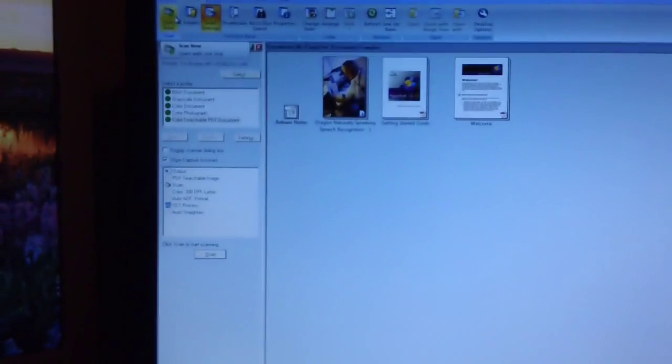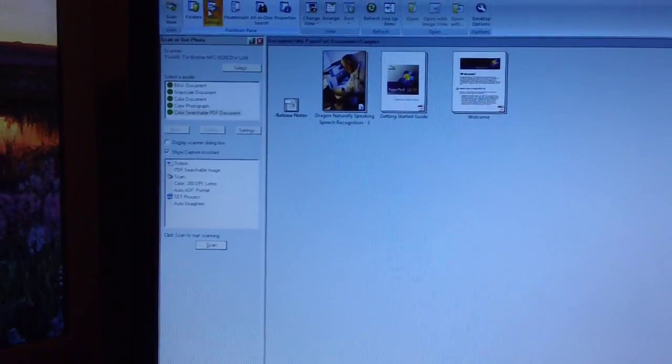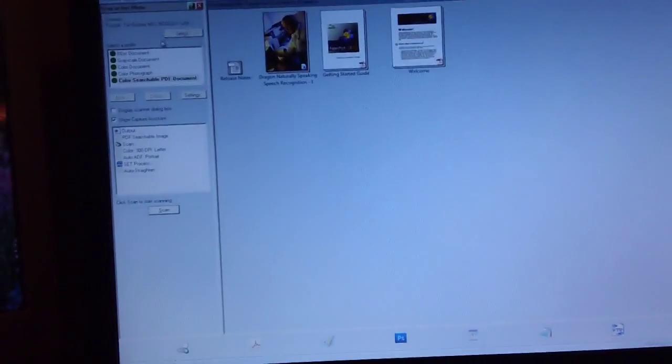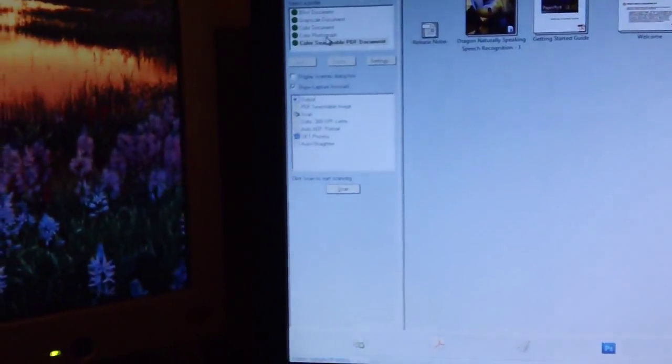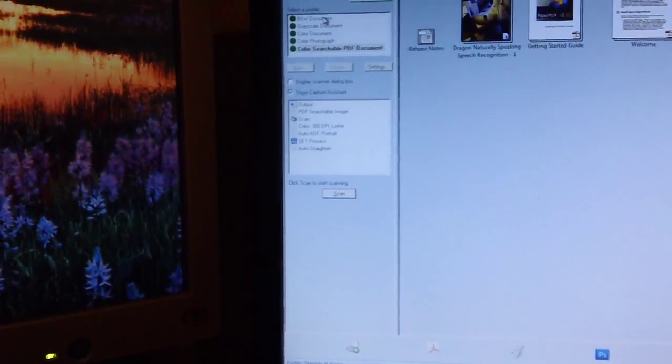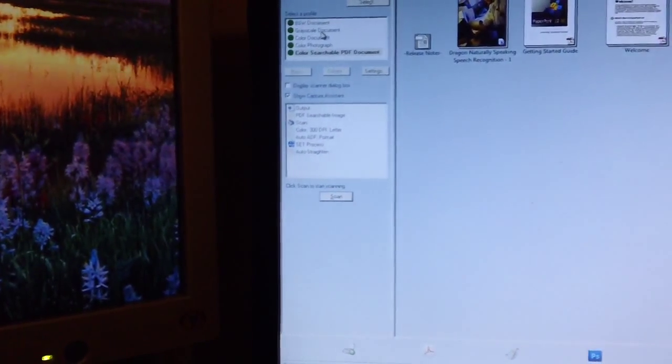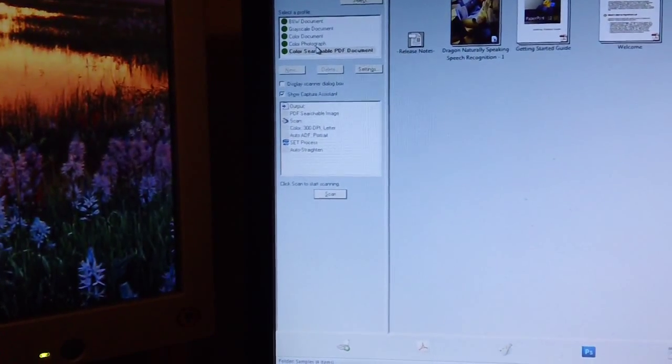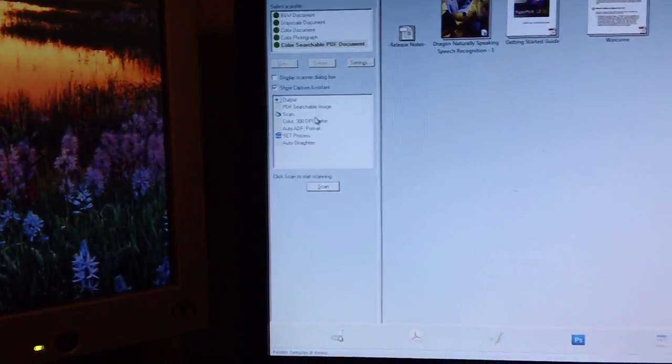This doesn't do full duplex scanning. I think I mentioned that. It only does single sided. And when I click this, I guess you can change your scan settings here. Oh, here we go. We can go color, gray, black and white, all that stuff.